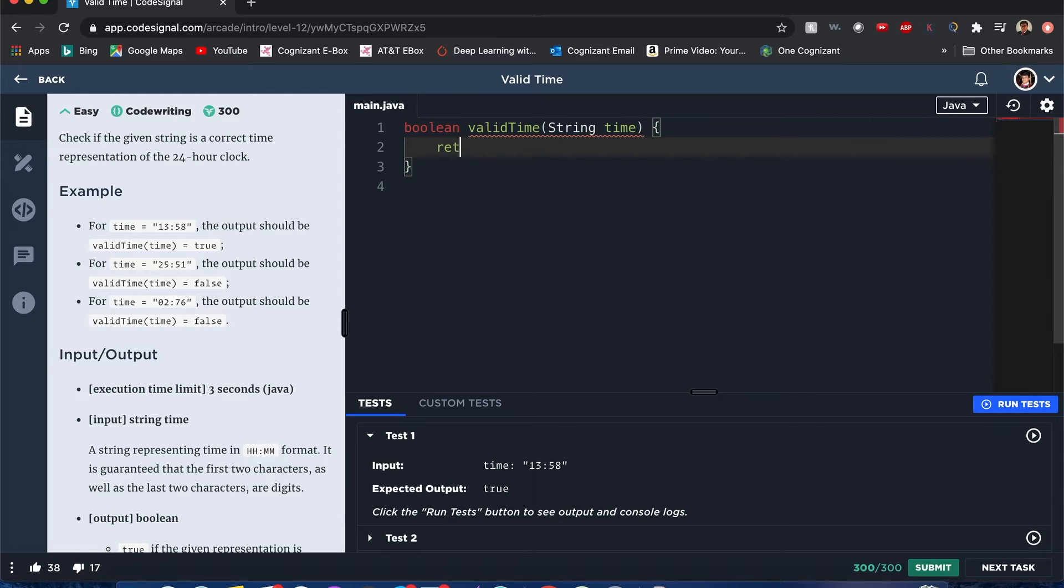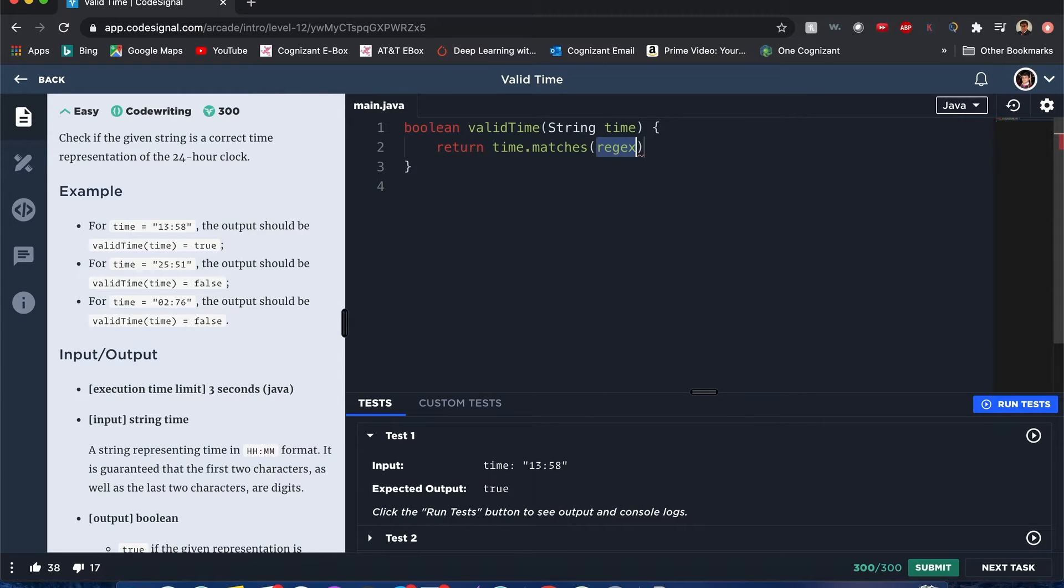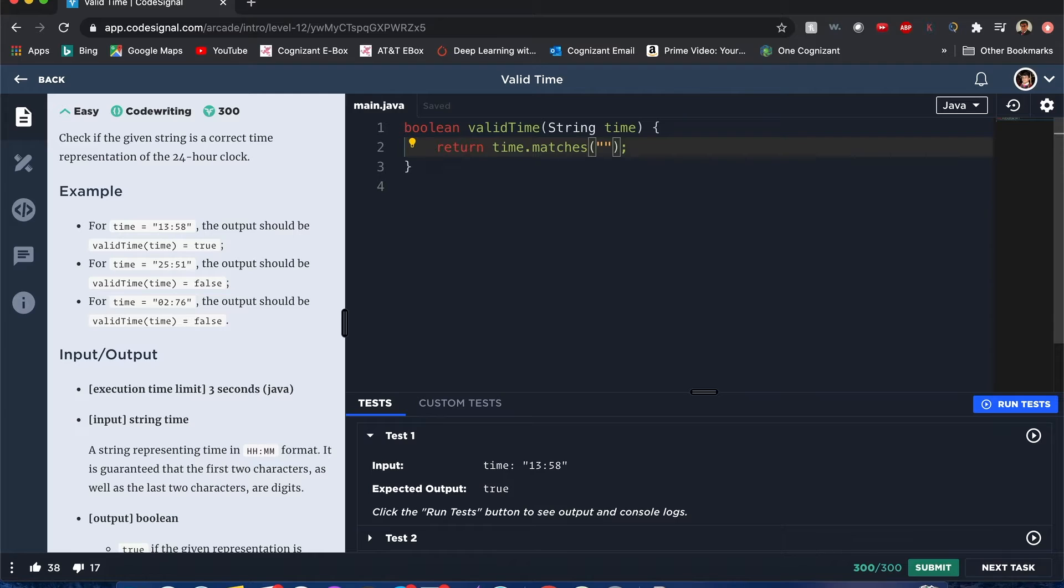We could use regex to solve this one. We do time.matches - this is Java's way of showing that it has to match this certain pattern. And that pattern is, well, for sure we know that...